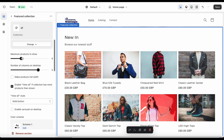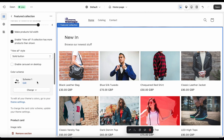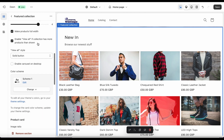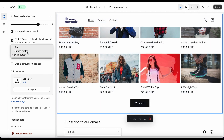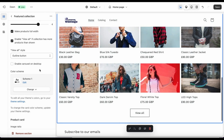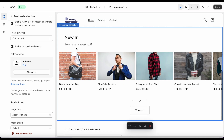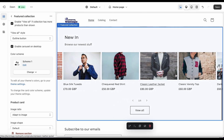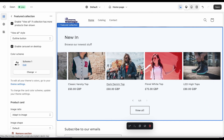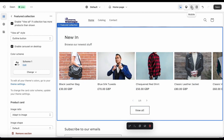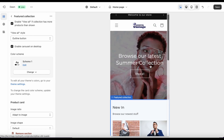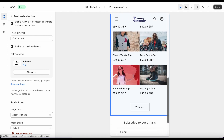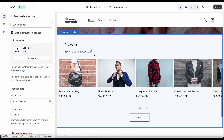Click on that and give it a scheme — let's change it to black. You can choose whether to show social media icons in the bar, and enable auto-rotate so it cycles through announcements. The country/region and language selectors we'll leave for now, as you have to set those up in Settings and they're a bit advanced. Save and close that down.